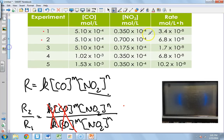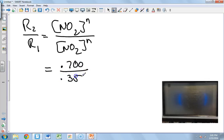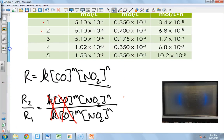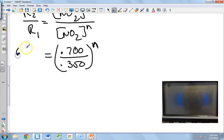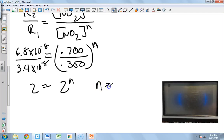Now we plug in concentrations: 0.700 over 0.350 raised to the n. Both numerator and denominator are raised to the same power, so we can raise the whole fraction to that power. For the rates, it's 6.8×10⁻⁸ over 3.4×10⁻⁸. The math gives us 2 equals 2 to the n, and therefore n equals 1.